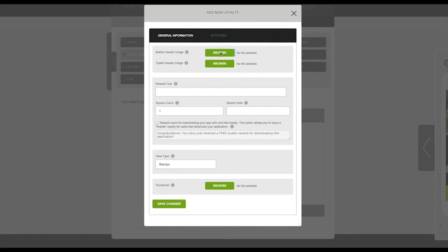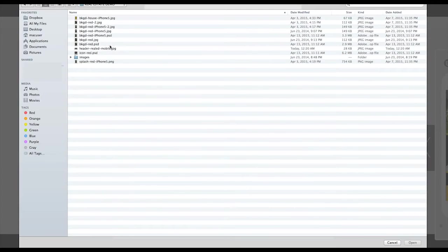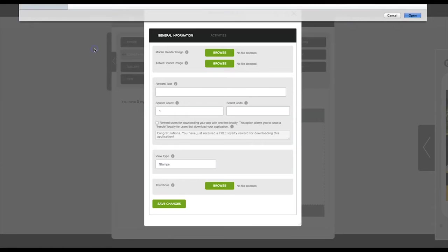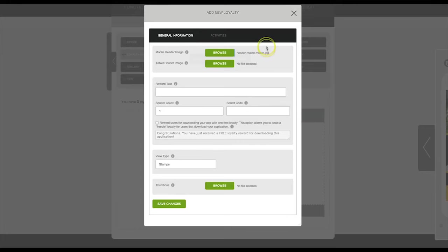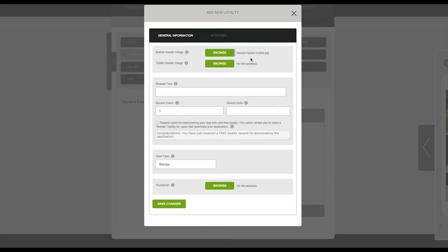Once you have opened this new loyalty program that you're setting up, you'll need to add a mobile header image. Simply browse to your image. You do not need to add a tablet header image as it will use the header for mobile on tablets.